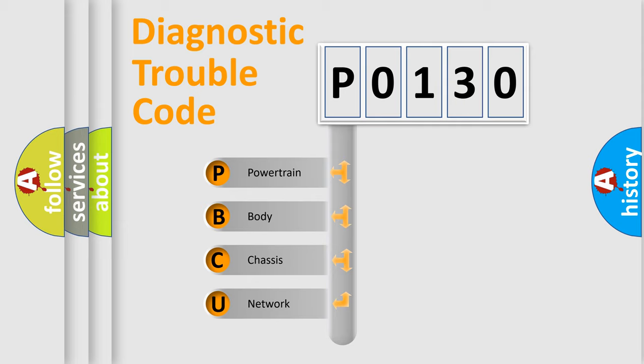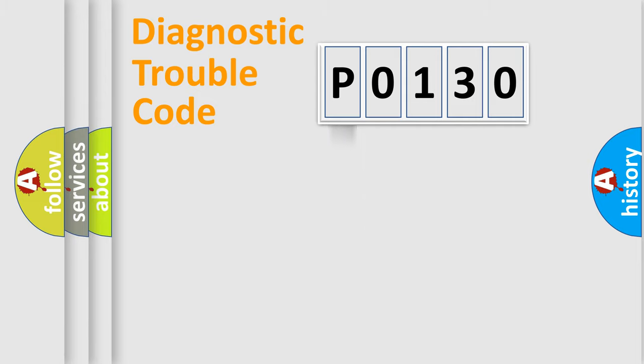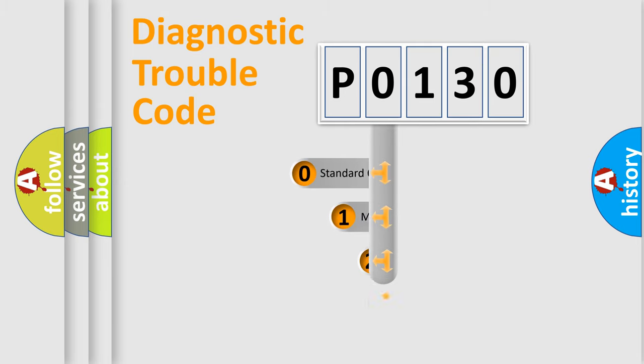We divide the electric system of automobile into four basic units: Powertrain, Body, Chassis, and Network. This distribution is defined in the first character code.